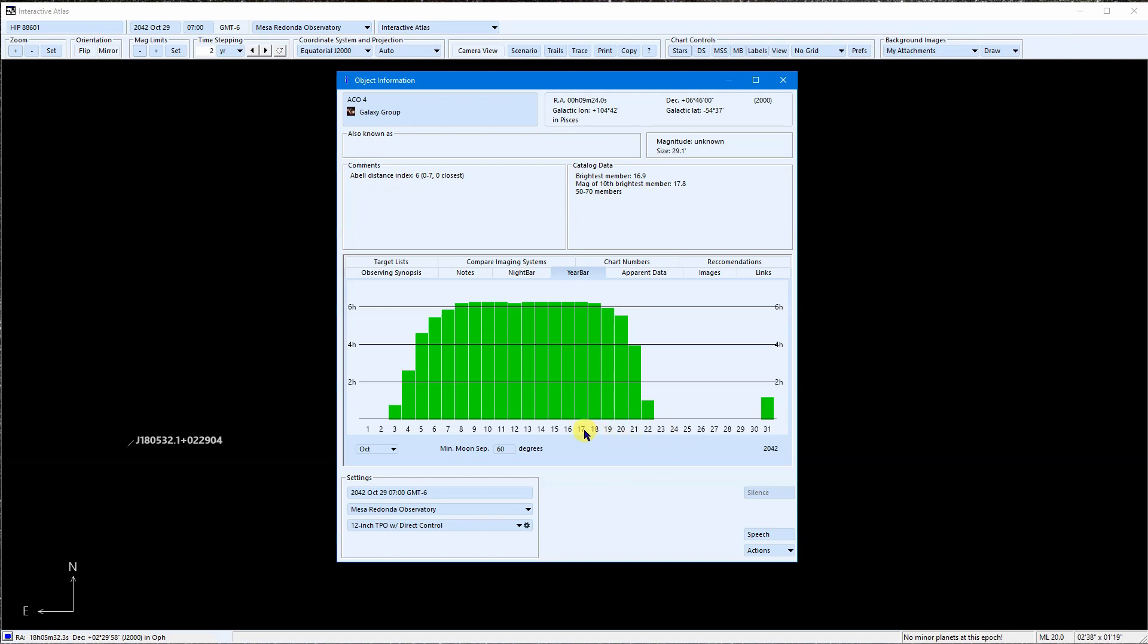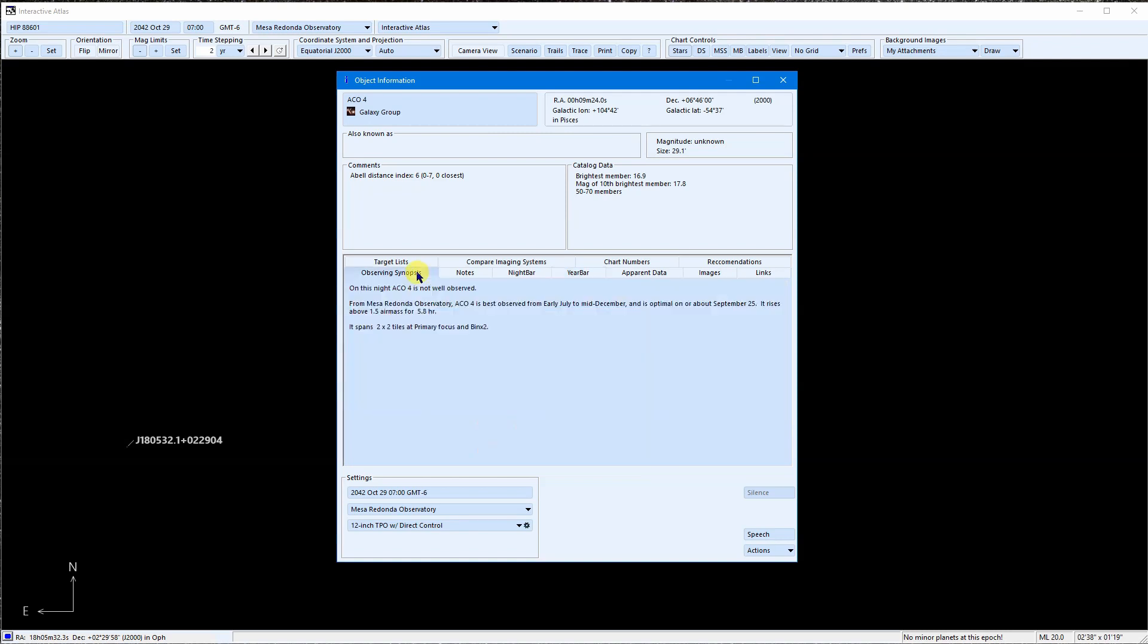The Synopsis tab offers a summary of the prospects for imaging the object. It tells us about imaging the object using the location, date, and imaging system selected here. If you are looking for the information displayed in the Target Selection Tool columns, this is where much of it can be found, just in a different format.